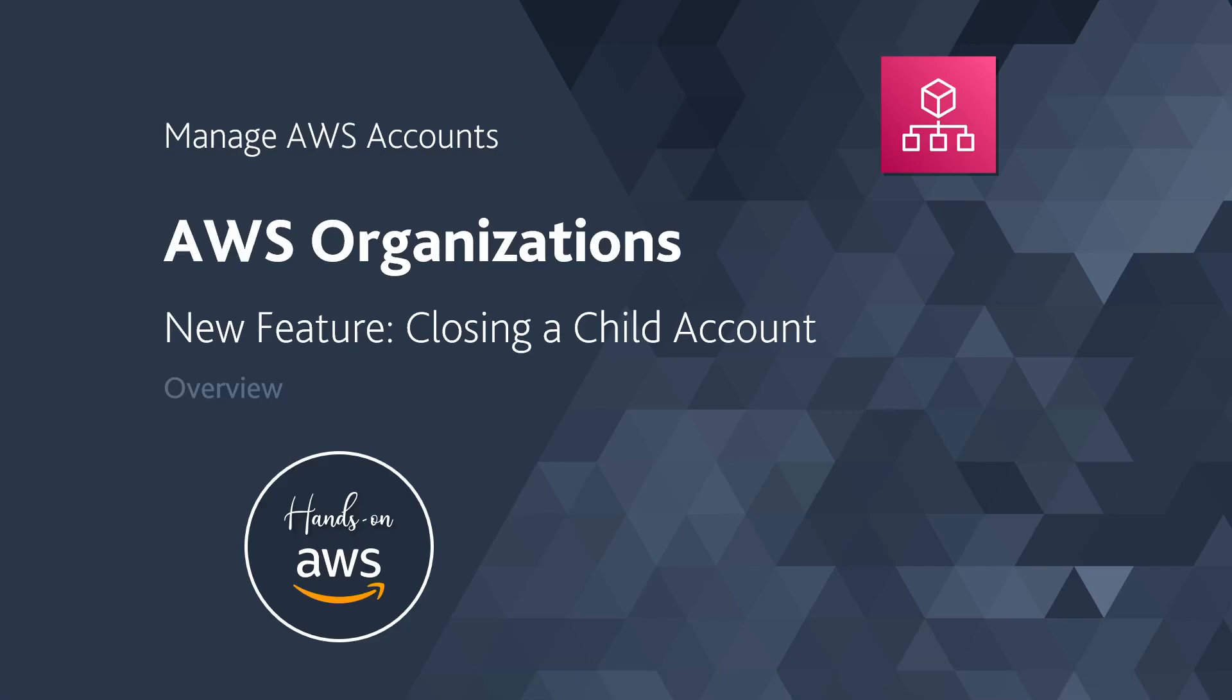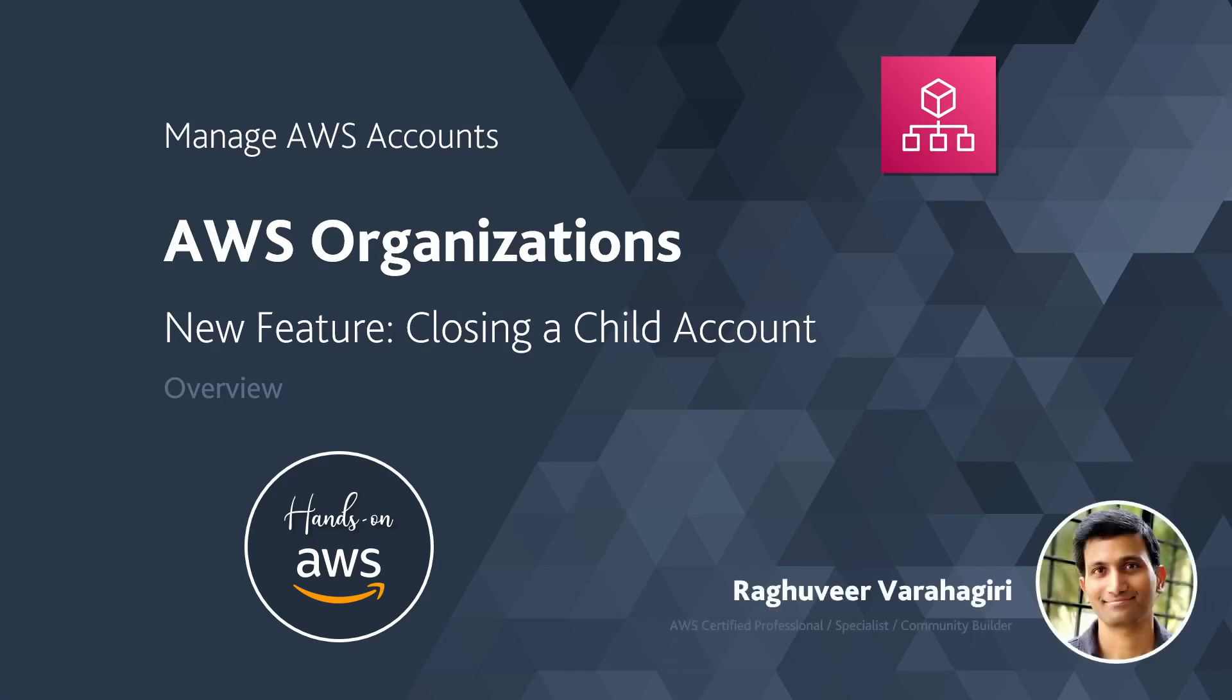Hi, welcome to Hands-On AWS. My name is Raguheer Virahagiri, and today we'll talk about a new feature recently announced by AWS in the AWS Organizations service: closing a child account in an AWS organization from either the console or through the API. This feature, especially the ability to close a child account programmatically, has been a very long-requested feature by the community. Now that it has been announced, let's look at how to use it.